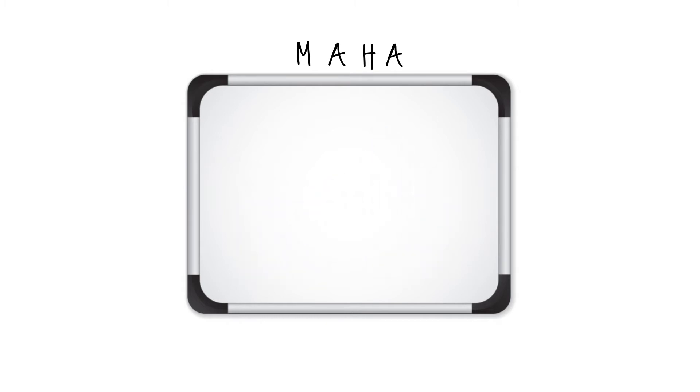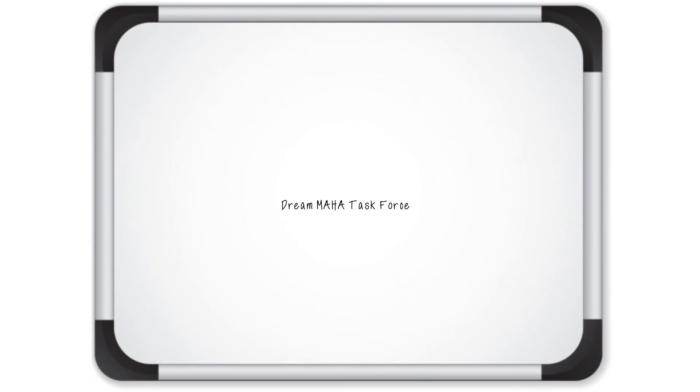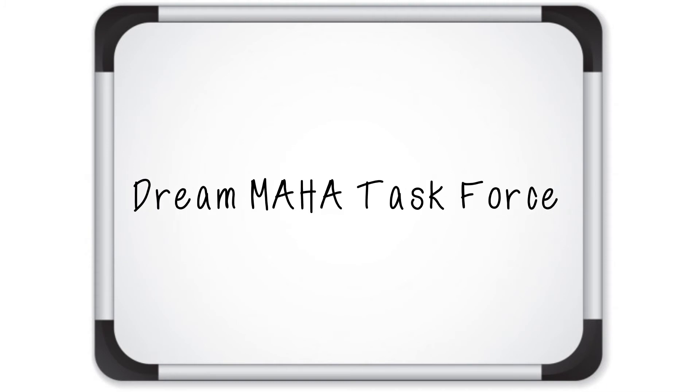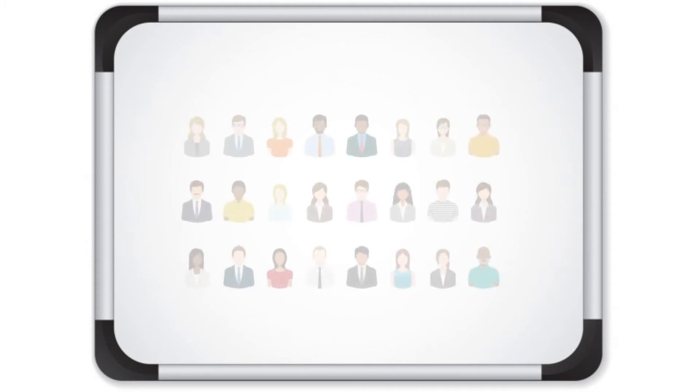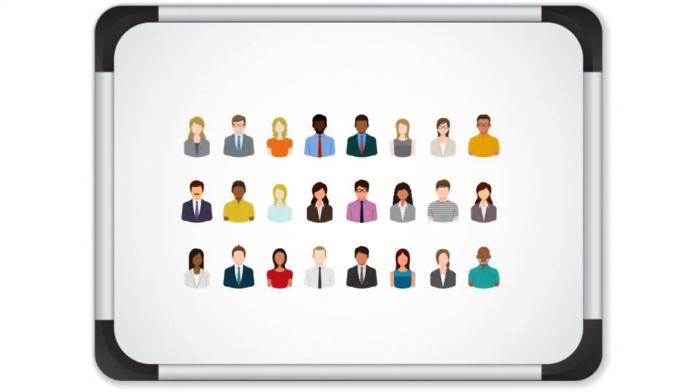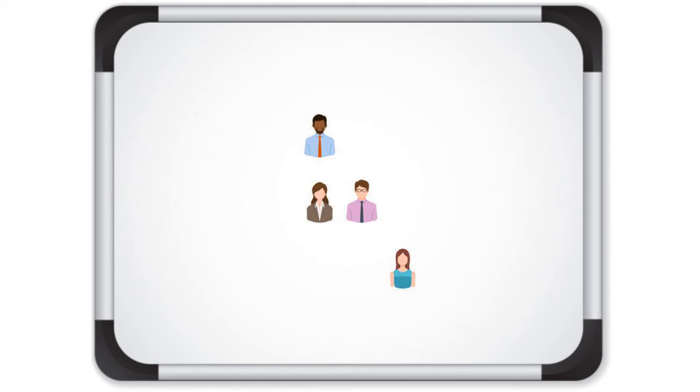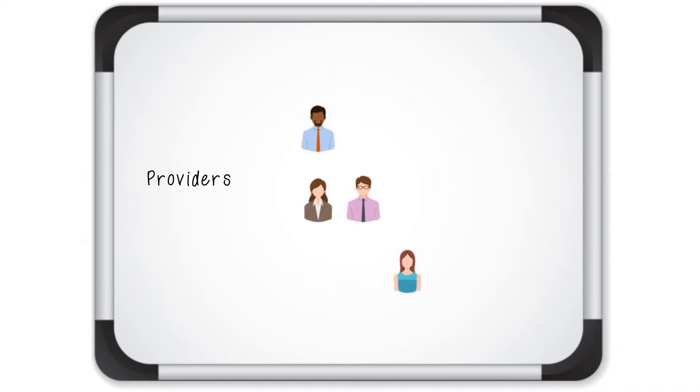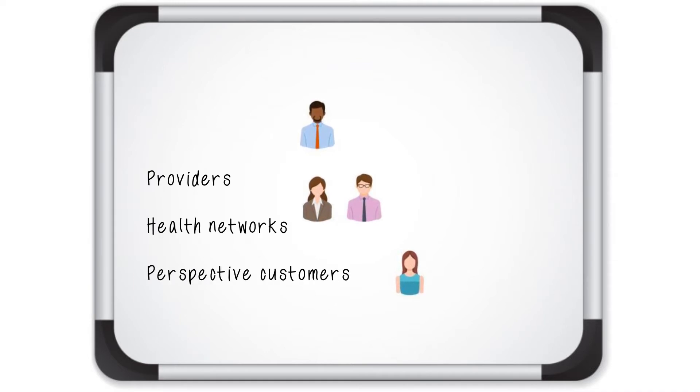Sarah was ready to assemble what she called the Dream Maha Task Force. She needed to select the right individuals who will have to coordinate across several departments, providers, health networks, and prospective customers in six quick months.